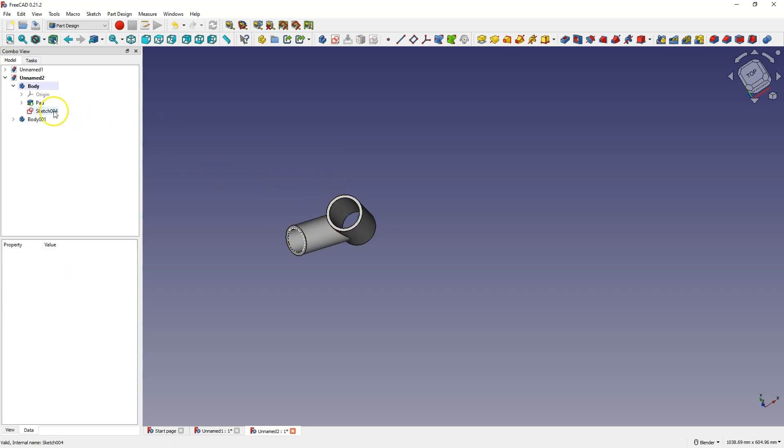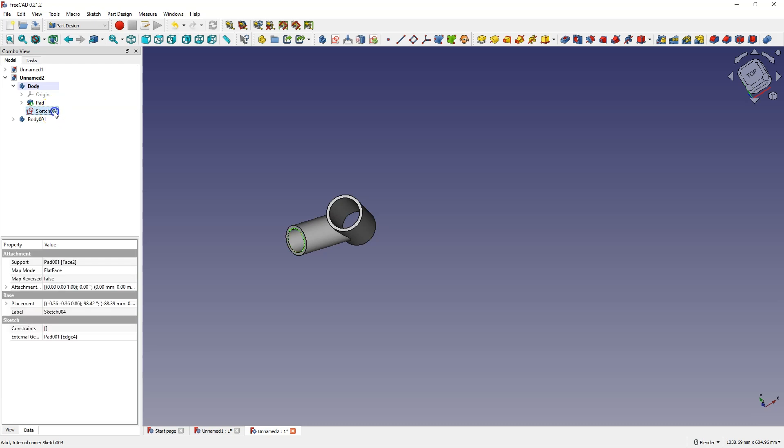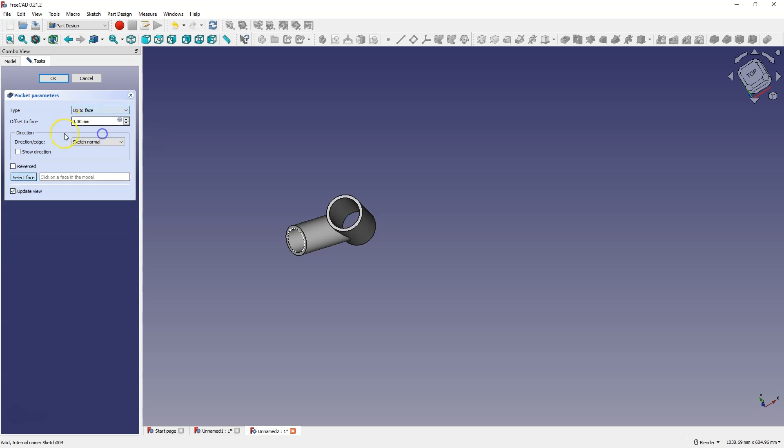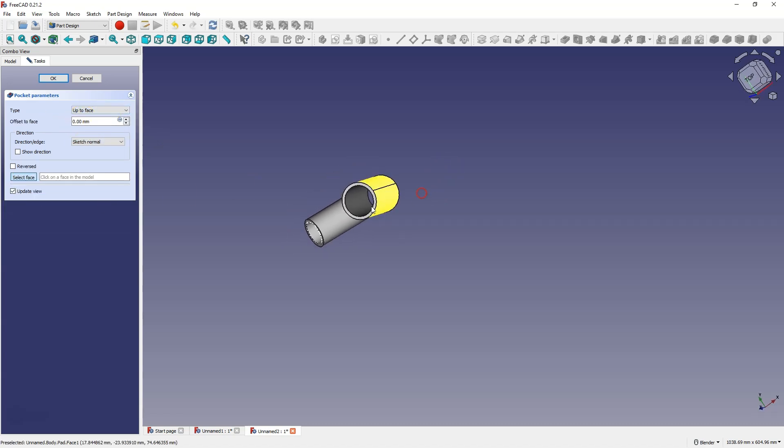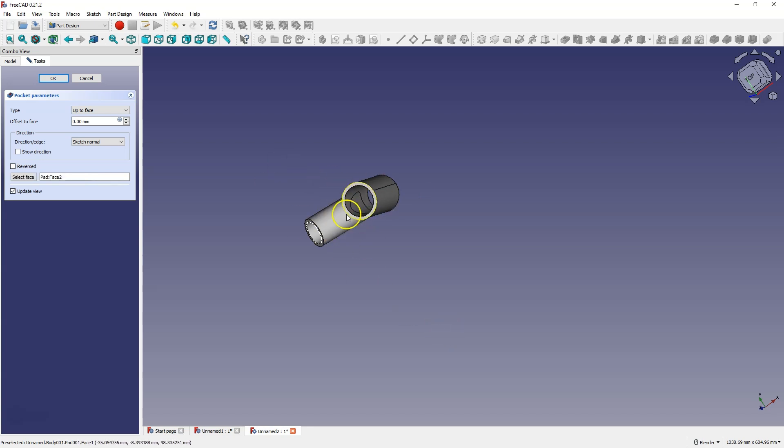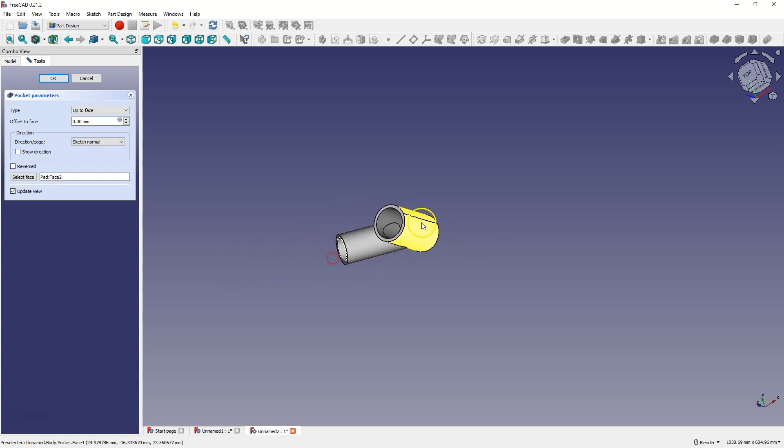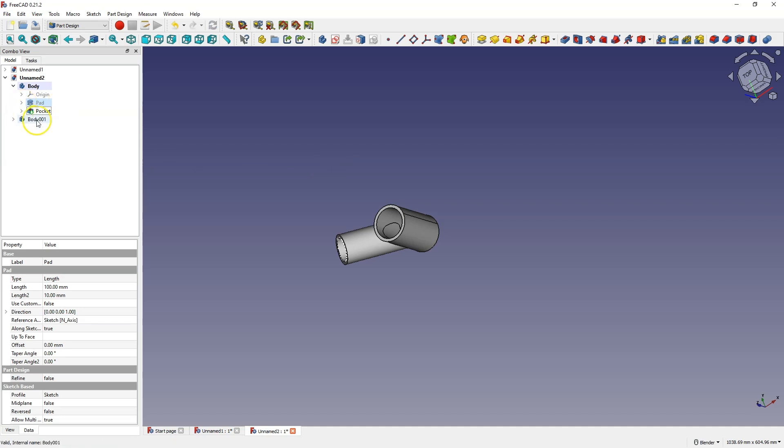To do this, select the sketch, select the pocket operation. And here we can select the up to face operation. However, sometimes this may not work. I select this face and here I would like a pocket to be made. However, this pocket was not made correctly. If I click OK and turn off the visibility of this solid, this pocket is not visible here.